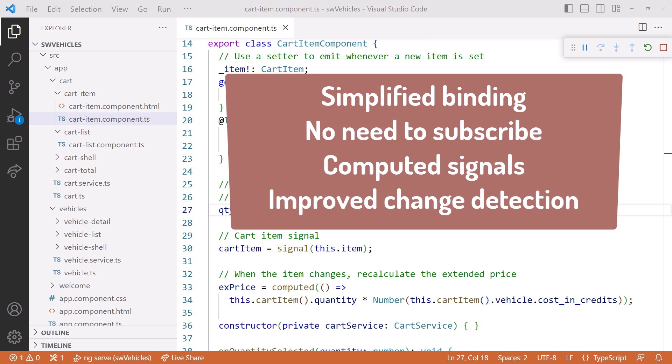And improved change detection. Though this feature isn't implemented yet, we can prepare by changing to signals now, ensuring we're ready for a potential zoneless future.